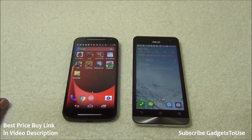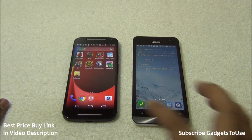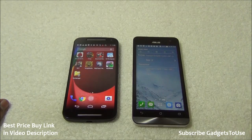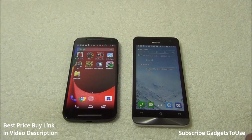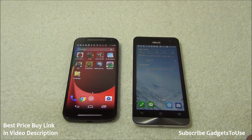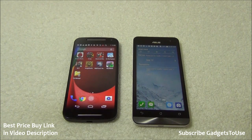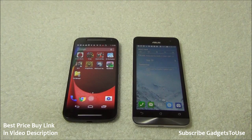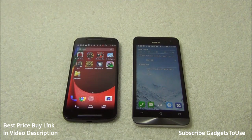Comparing these devices on the basis of display, both have a 5-inch display with a resolution of 720x1280, giving approximately the same pixel density on both screens.